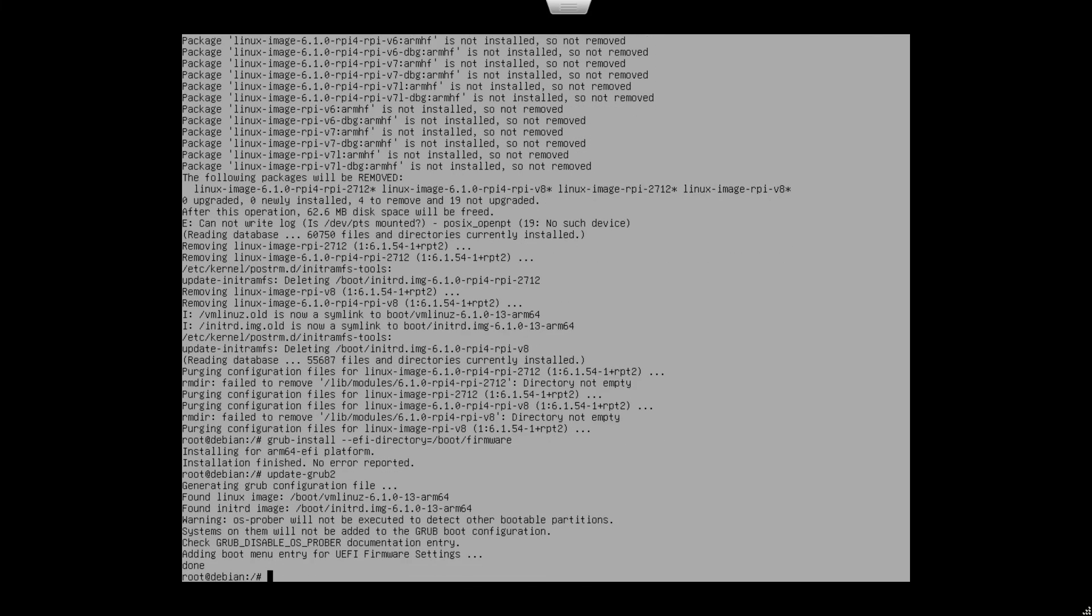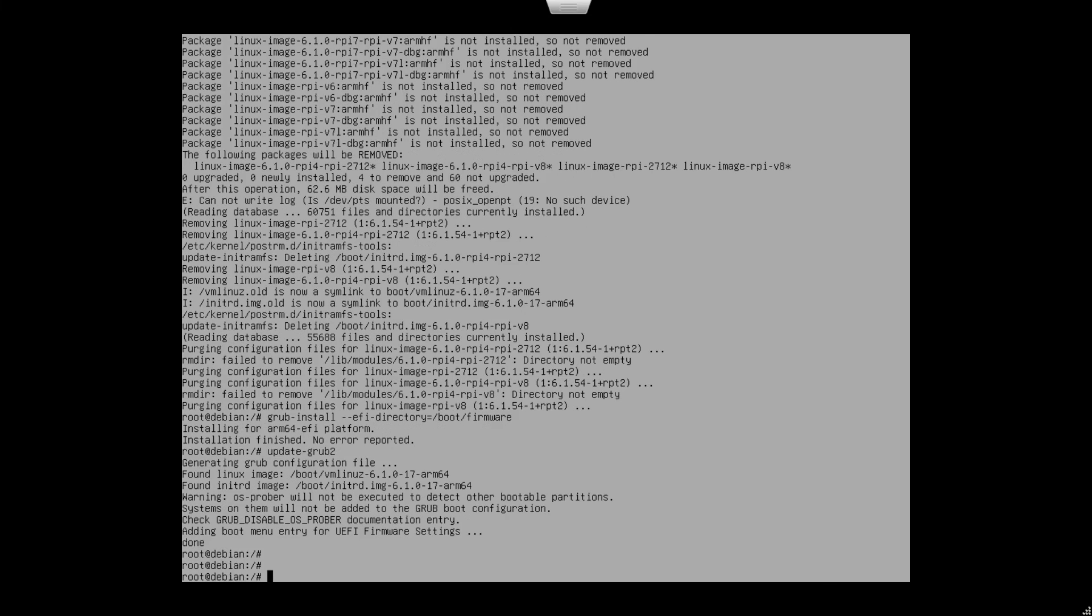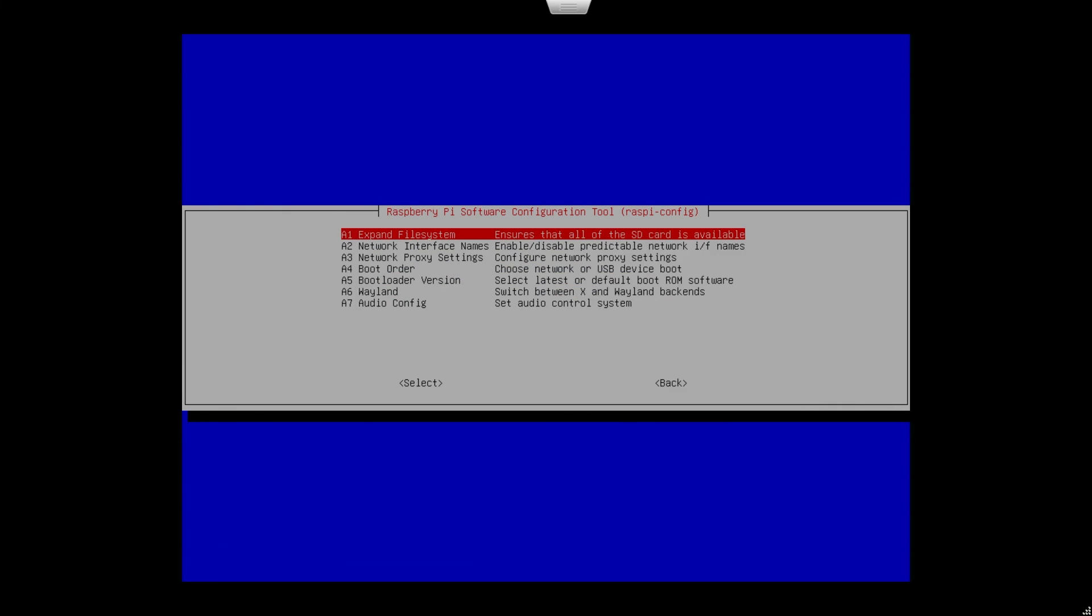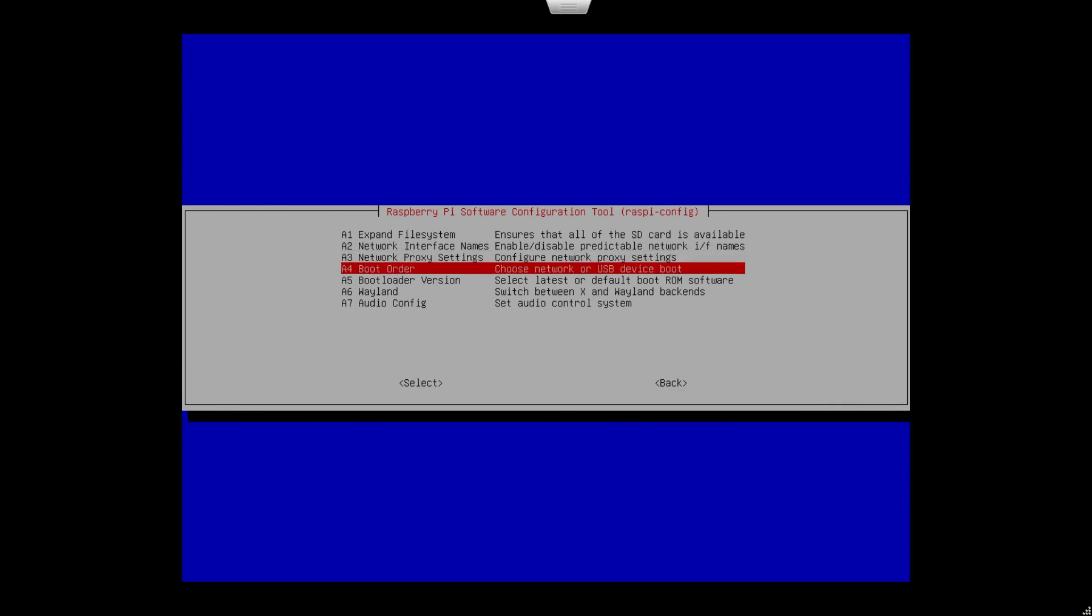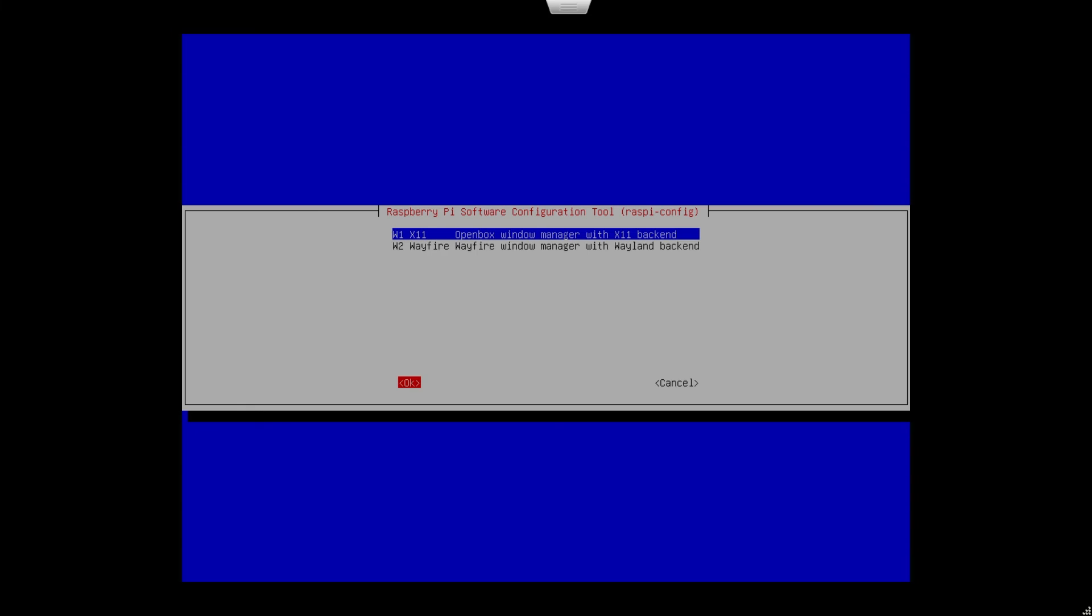Once all commands have been entered, we should now have the compatible kernel with Grub support. One final change is needed if using Raspberry Desktop. At the time of this video, the Wayland Desktop environment is not supported. To ensure the machine boots, you will need to switch to X11. Type Raspi-Config, select Advanced Settings, select Wayland, change to X11 and Reboot.